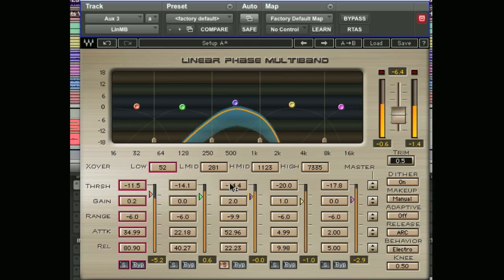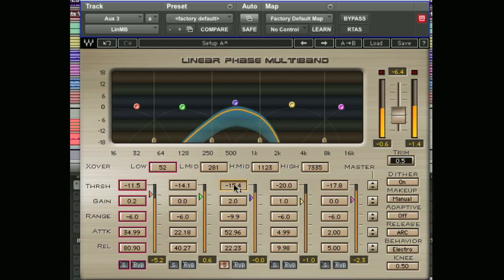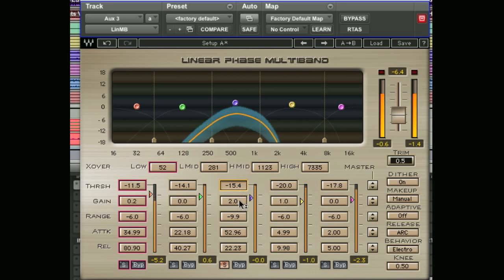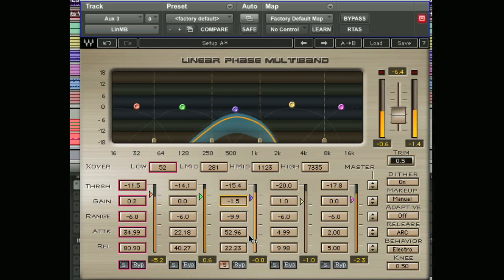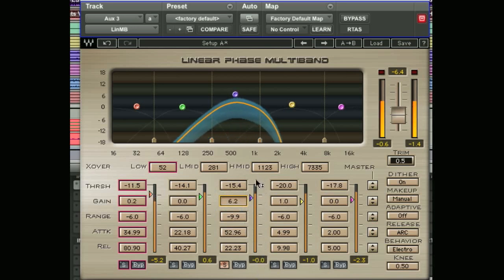You can also grab the numbers in the threshold box and move that up and down. Once you're happy with that we can move on. Below the threshold you'll notice there's a gain control. As most gain controls do, this sets the overall output level of the particular band, so we can turn that right down in relation to other bands or way up.